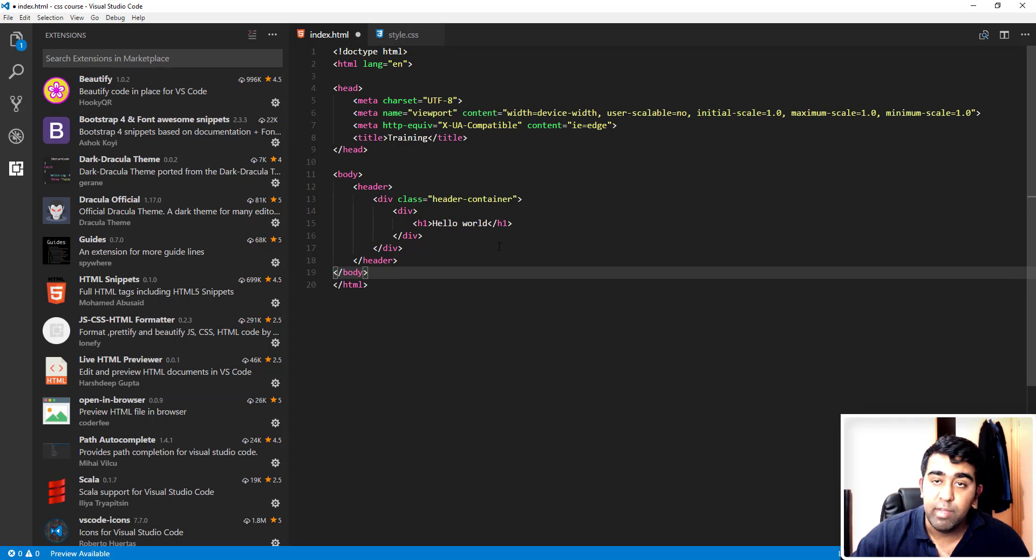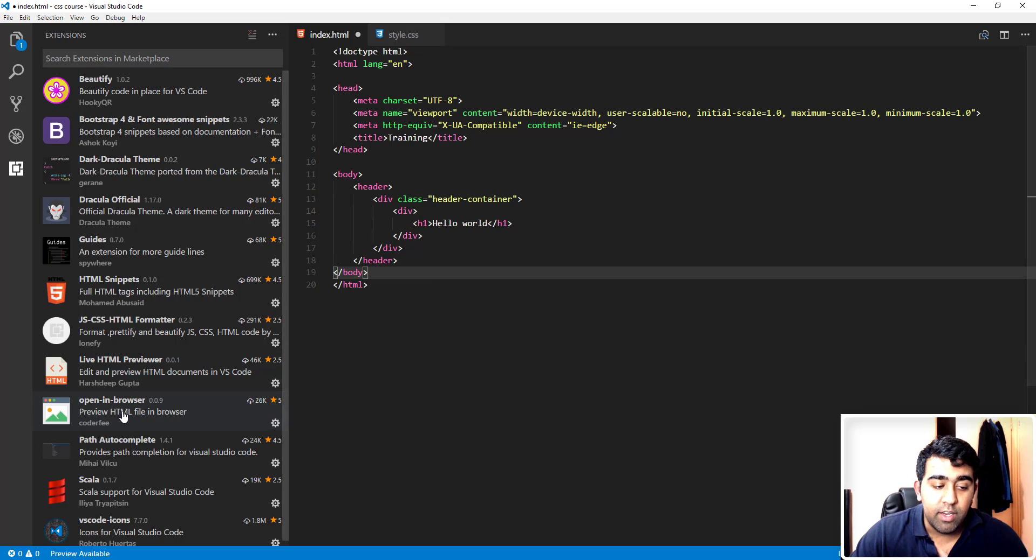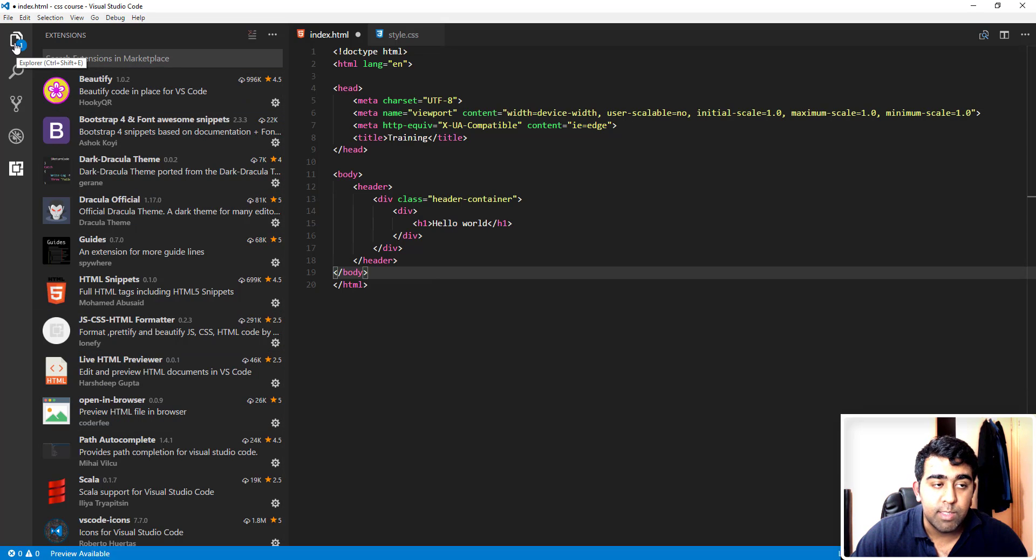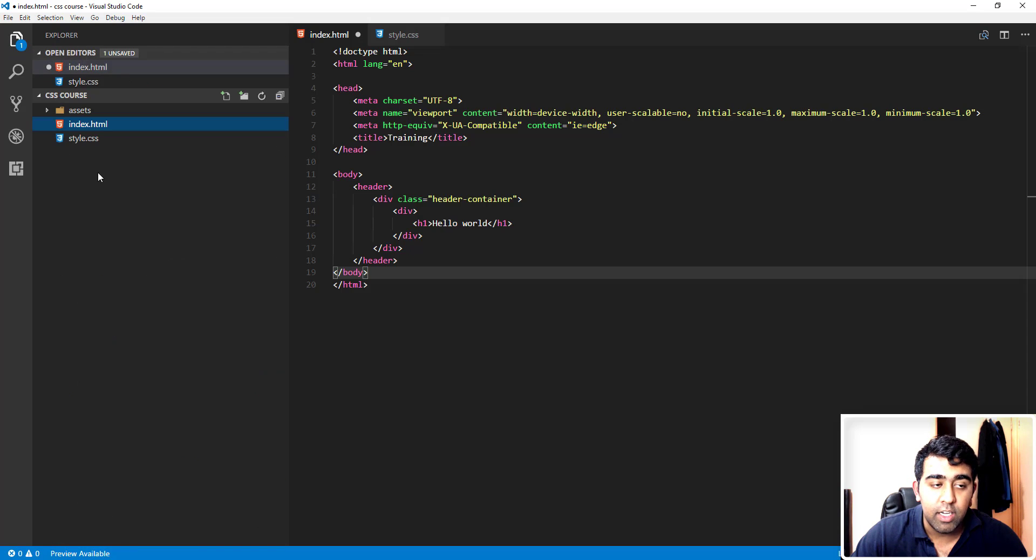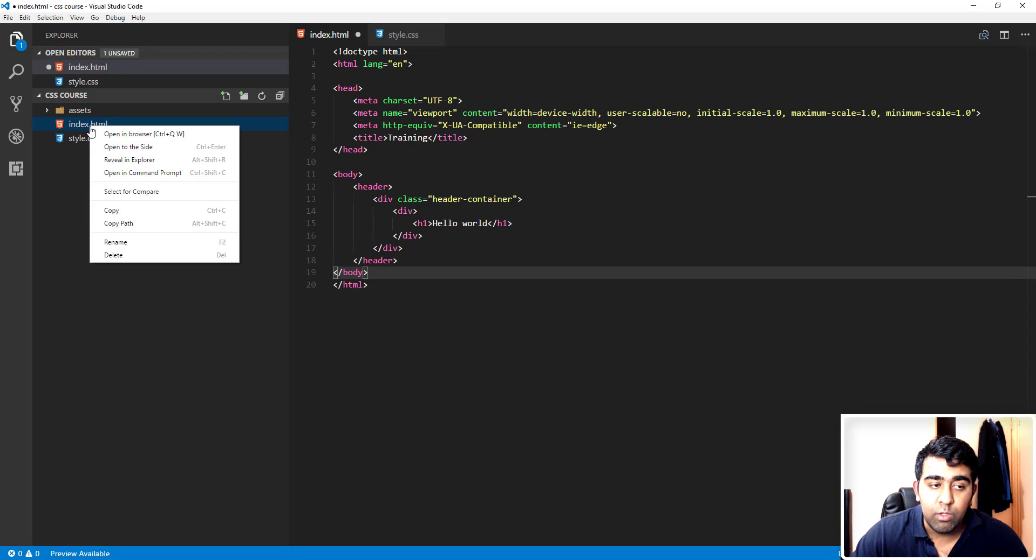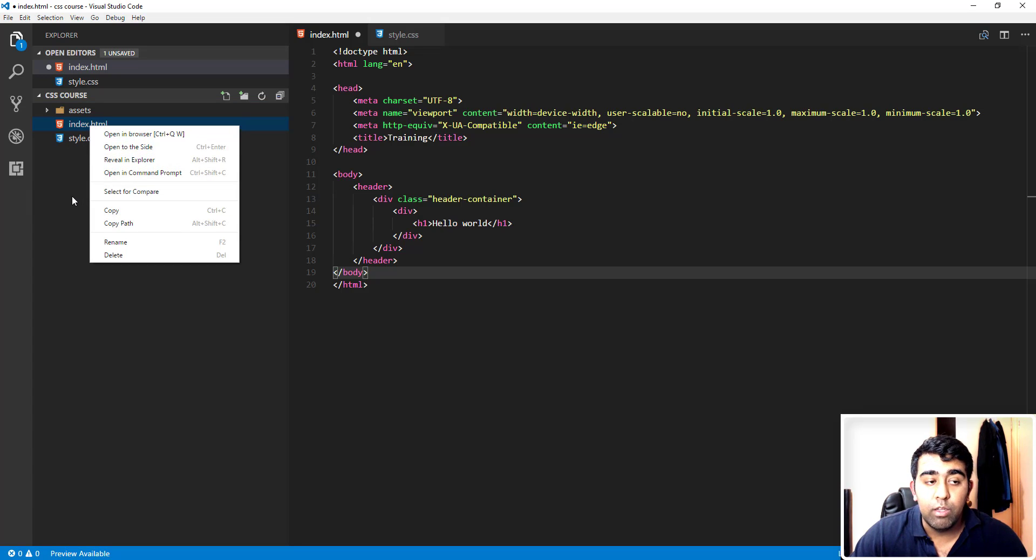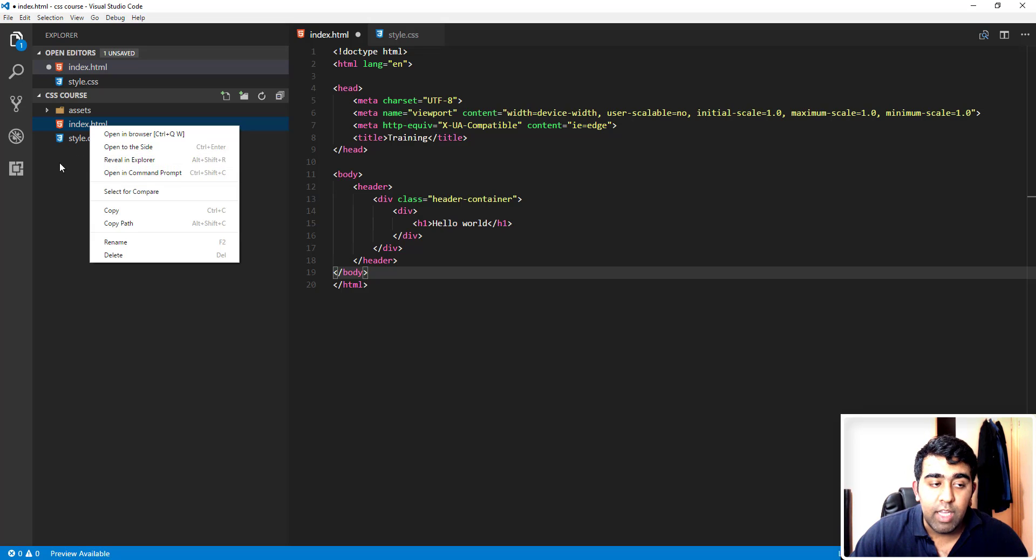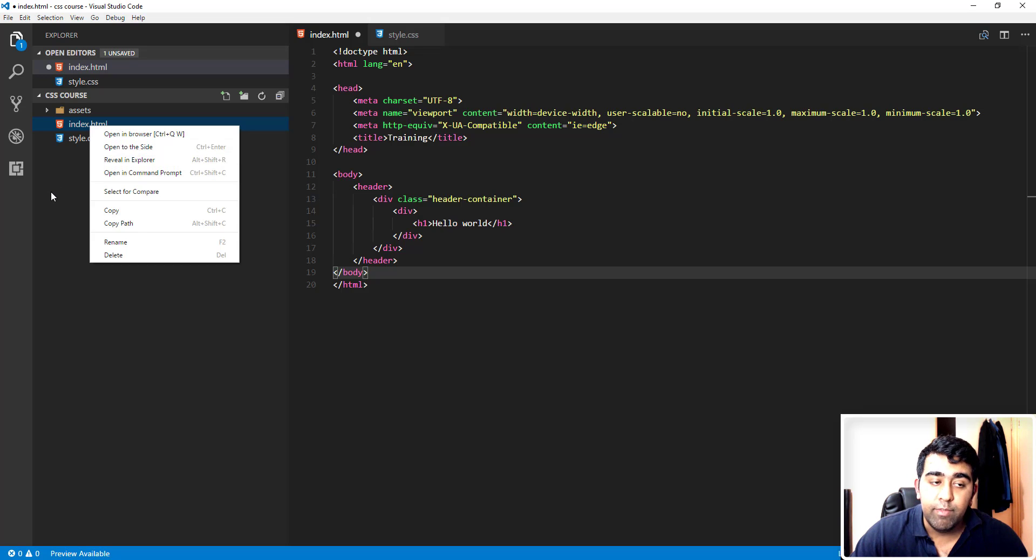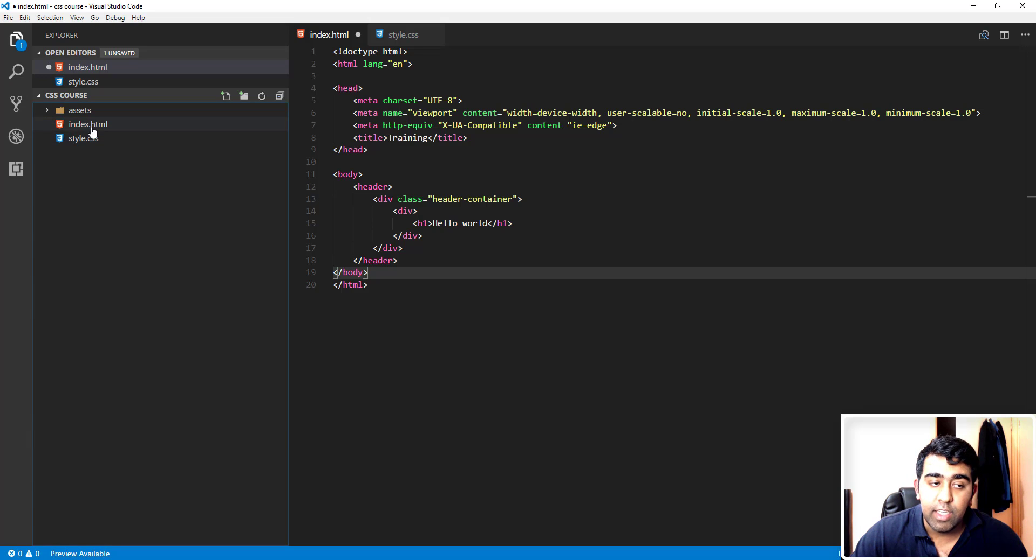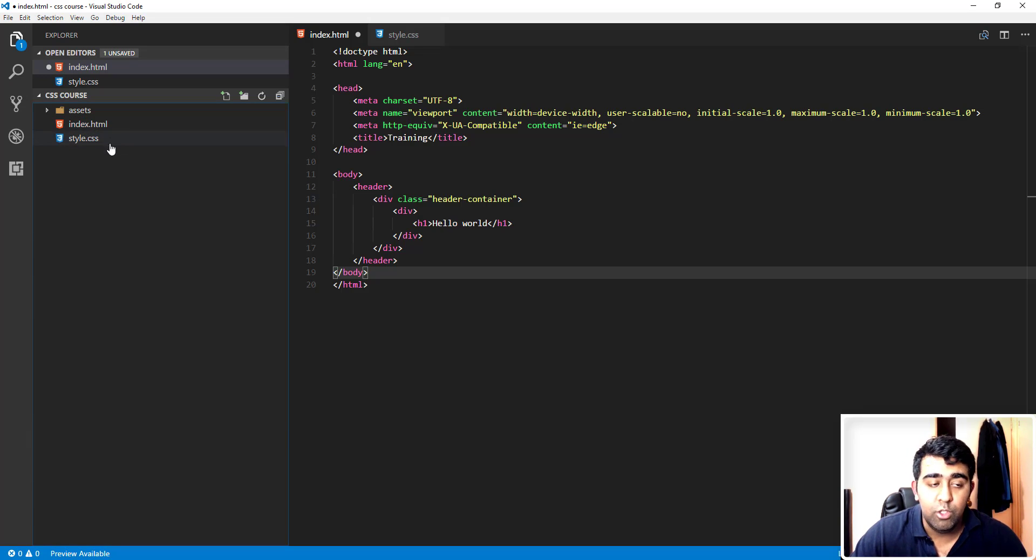We have another extension, Open in Browser. If I go to this Explorer in Visual Studio Code by clicking here, if you want to open this HTML file, you would right-click on it, then first I will go reveal in Explorer, then you would double-click on the file to open into the browser. But with the help of that extension, you can simply go and open in browser. If you click here, it will open this index file into the browser. You don't have to go to your Windows Explorer.